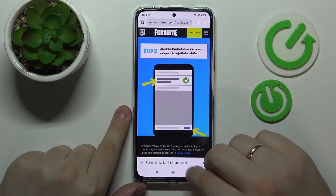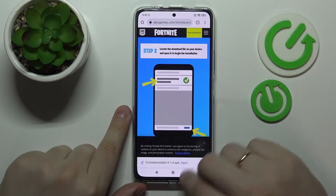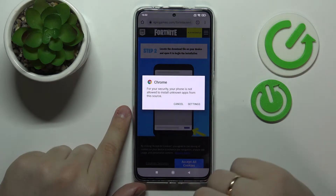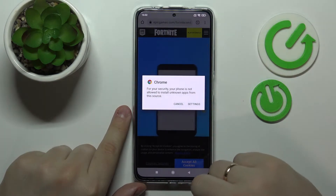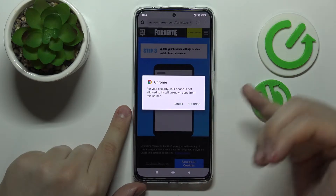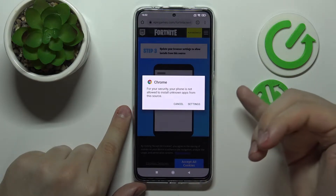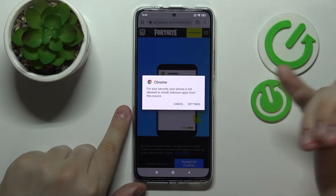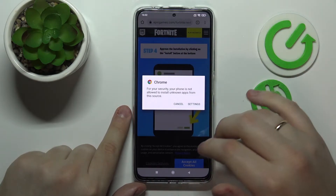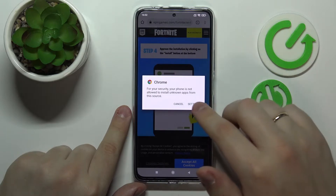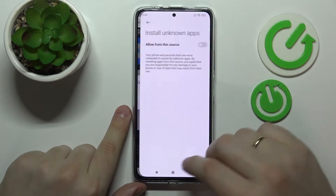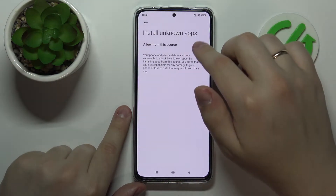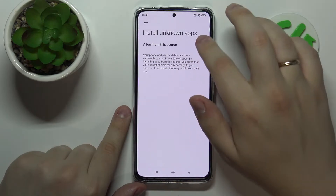Once the file gets downloaded you want to open it. But prior to installing the file that you have just downloaded — which is the Fortnite Epic Games launcher application — it is required that you allow Google Chrome to install apps from unknown sources, so just turn on this toggle.